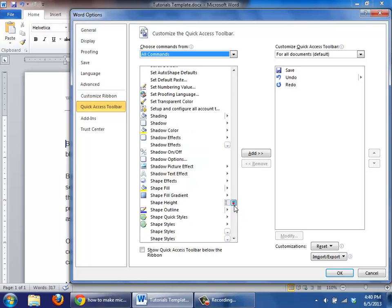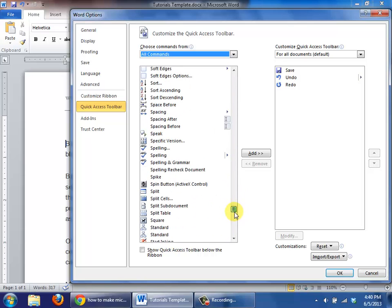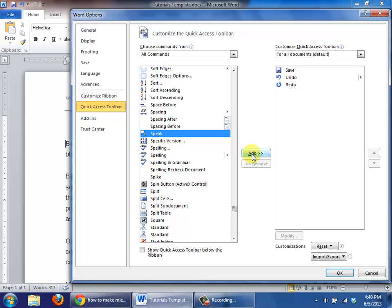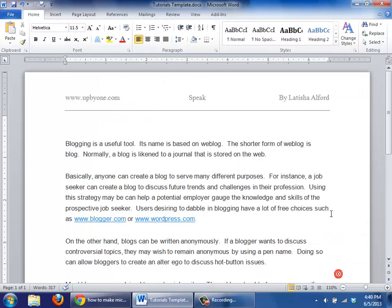I'm going to scroll down just a little bit until I look for the word speak, and in this particular case, here it is, so I click it. Over in the middle, I look for this button and click add, and at this point, speak has been added to the quick access toolbar, so I'm going to click OK.